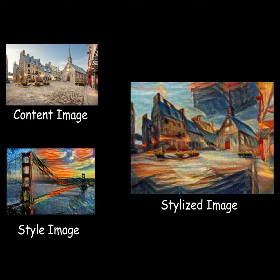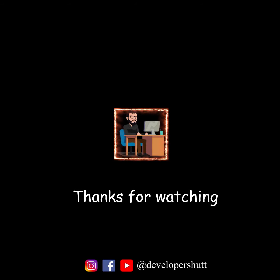This is the easiest way to do style transfer. Thanks for watching.